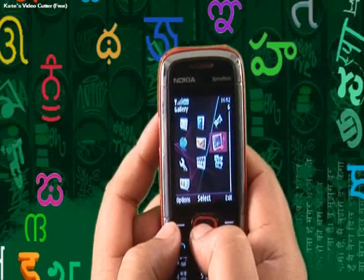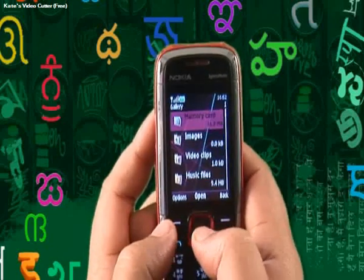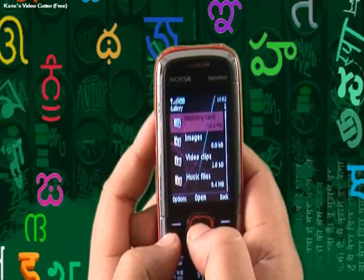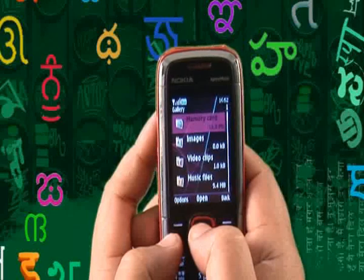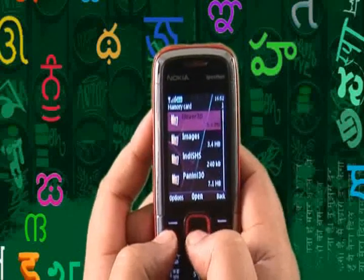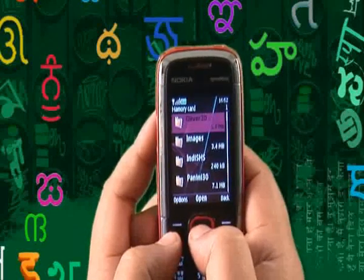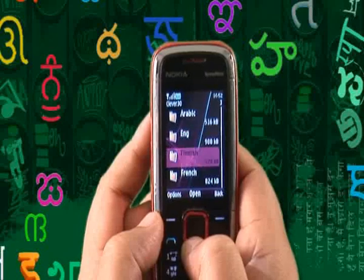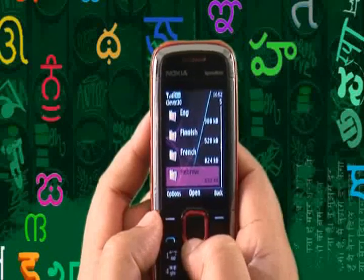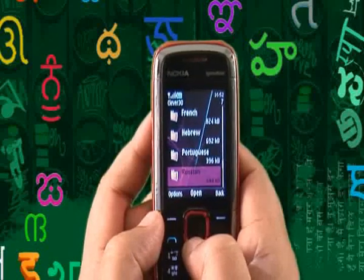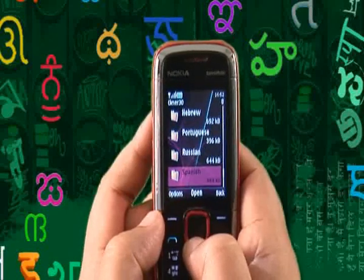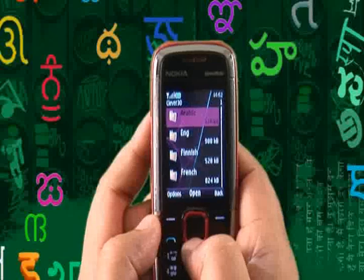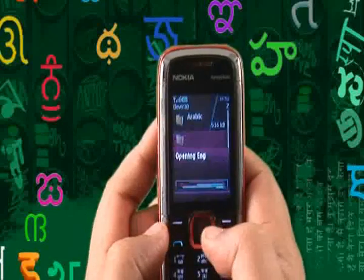Now let me show you Clever Texting, which is the new level of statistical predictive texting. Clever Texting has been developed for many languages: Arabic, English, Finnish, French, Hebrew, Portuguese, Russian, Spanish, and Swahili. So we'll show you the English product.